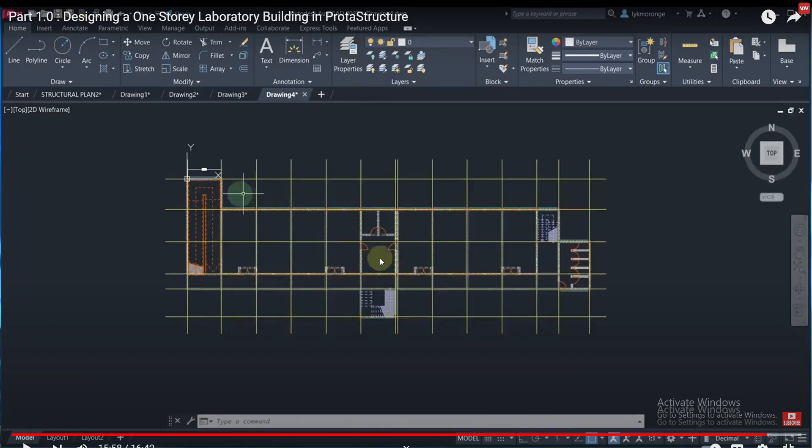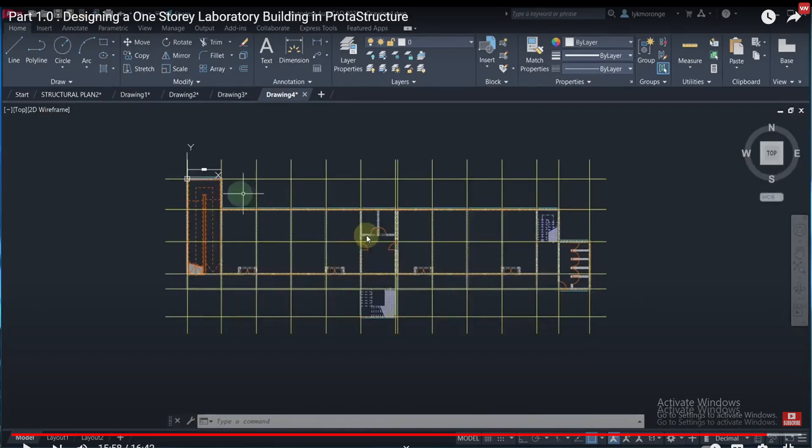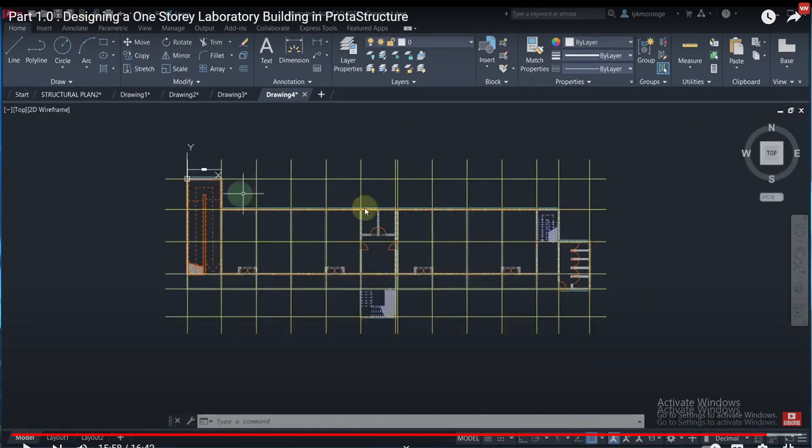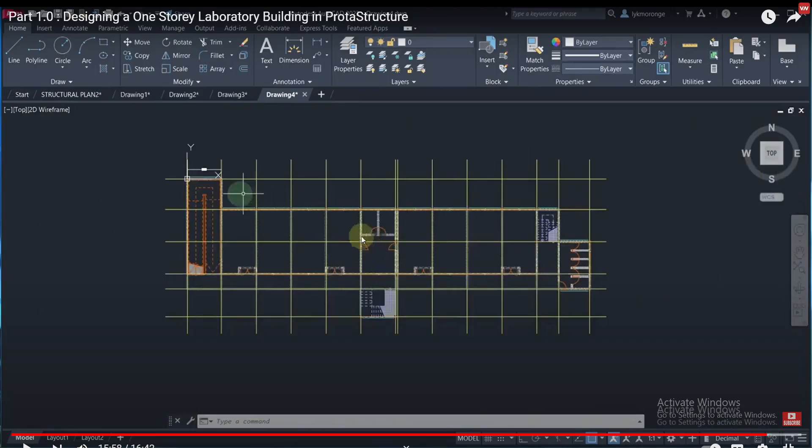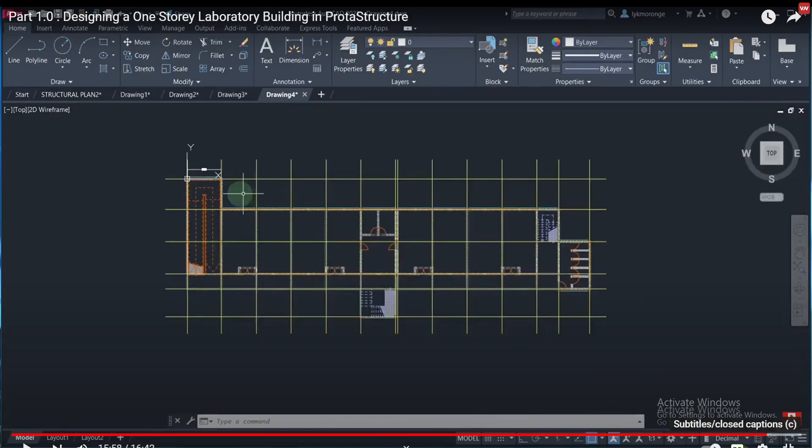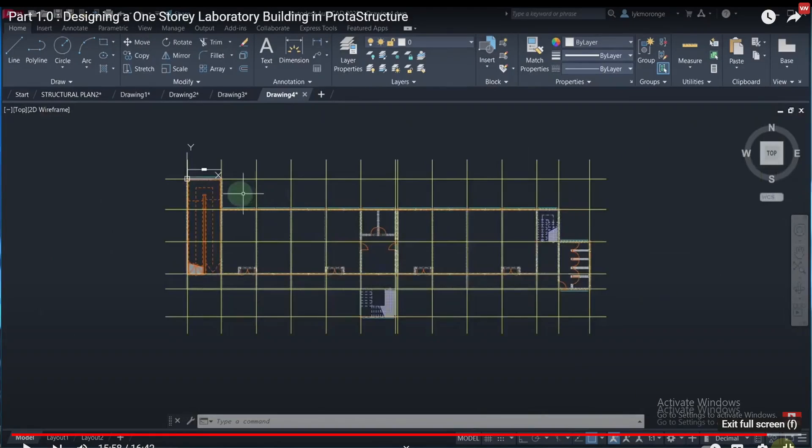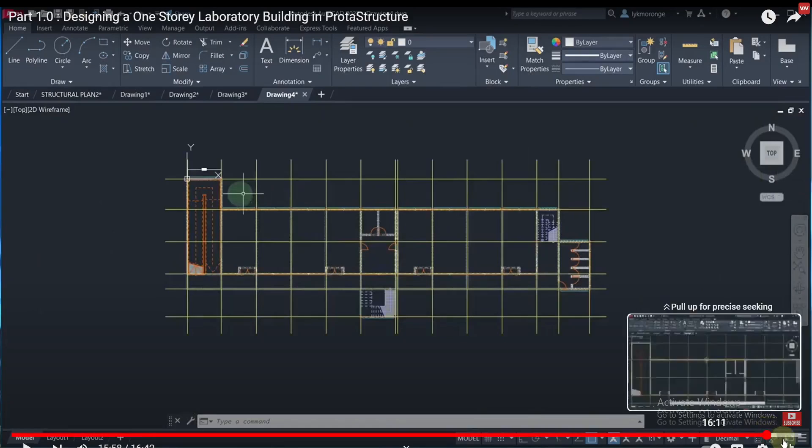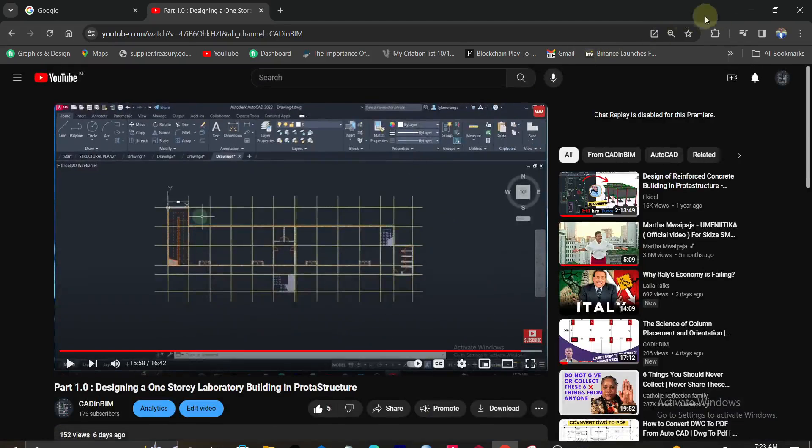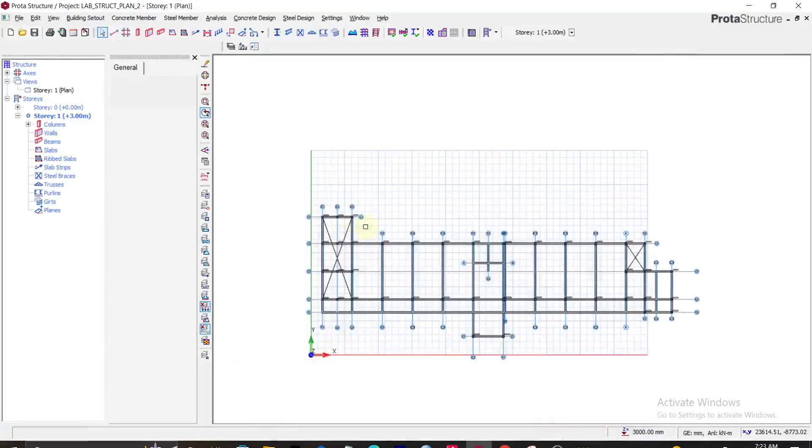So you have to clean up our model. You have to clean up these walls, clean up everything here so that you avoid errors when you are importing into ProtoStructure for analysis. If you don't clean it up properly, it will give you some errors and your model will not work perfectly.